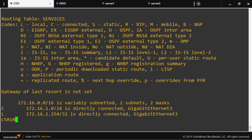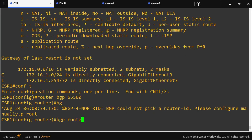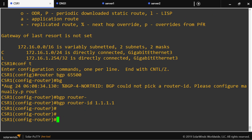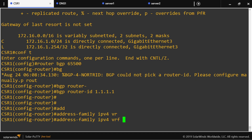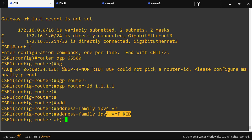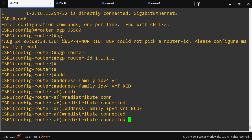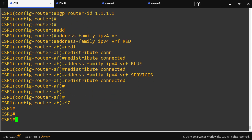What we need to do is enable BGP in its VRF-lite version. Let's enable BGP with router ID 1.1.1.1, and configure the VRF-lite part: address-family IPv4 VRF red — this is where BGP supports VRF-lite — redistribute connected. Then do the same for VRF blue and VRF services, redistributing connected routes. Now we're injecting the routes into BGP.